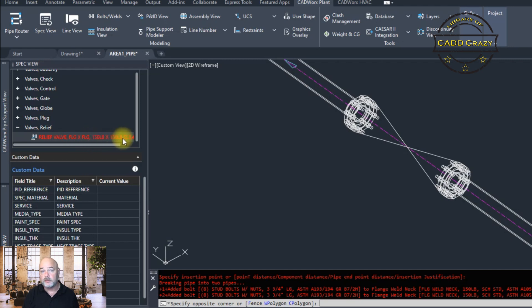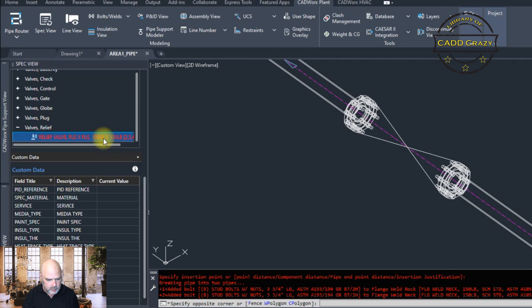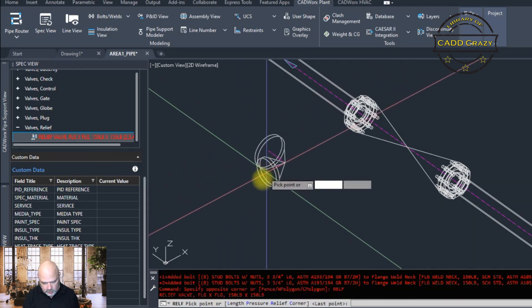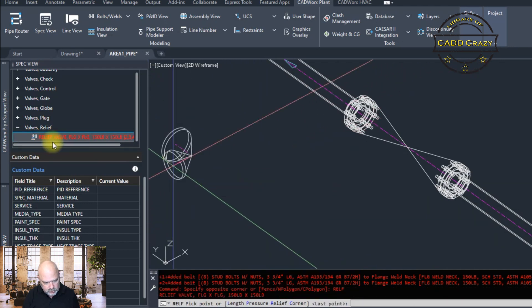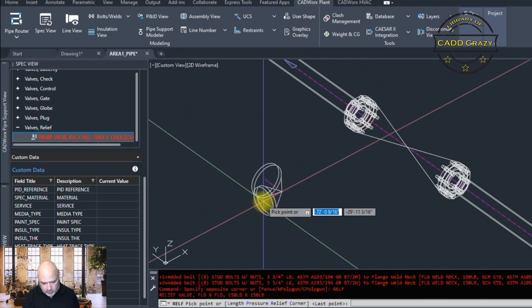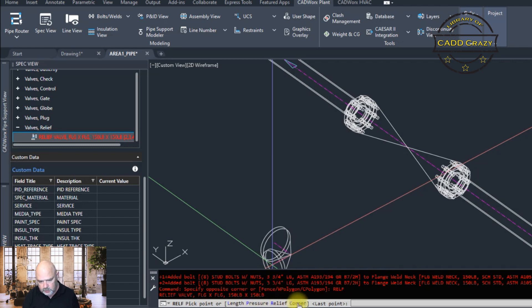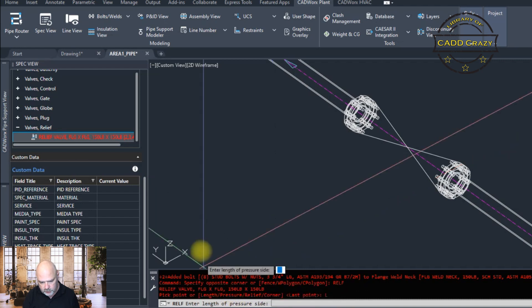And your CAD administrator should have added those into the spec for you with certain size ranges. So that's what we're going to do. We're going to do a four by three. Scroll down. So here's our relief valve and there is a relief valve. So 150 by 150. It could be anything, just whatever. So we're going to, again, click on it. It brings it in. It says length, pressure, relief, or corner. So we're going to say length first.